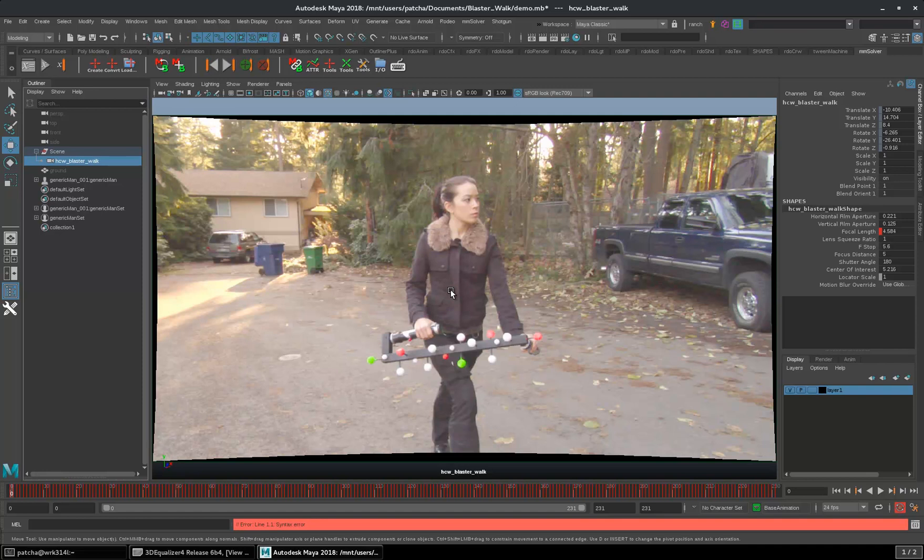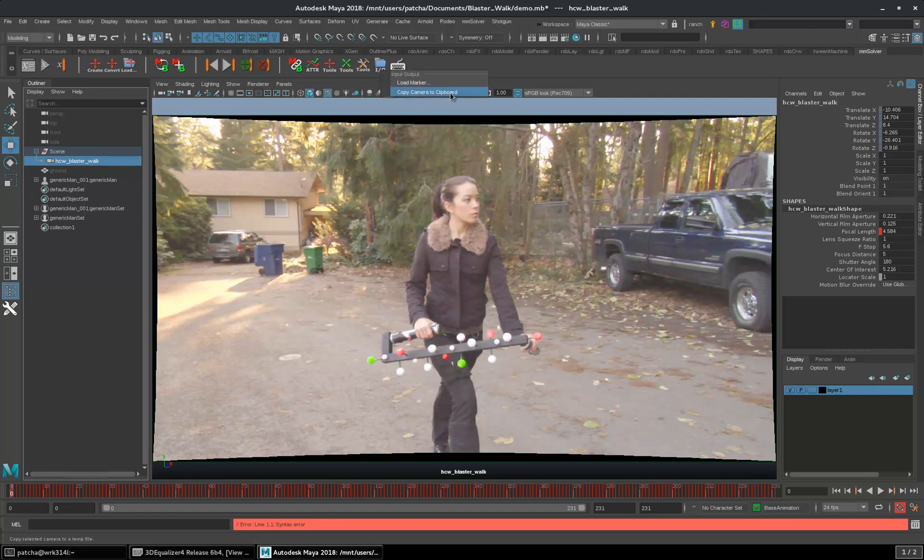David wrote a cool new tool that does these things automatically. You need to select the camera, input-output tools, copy camera to clipboard.